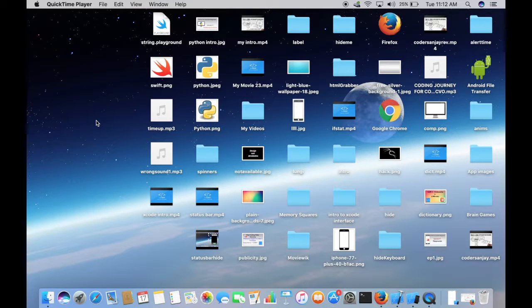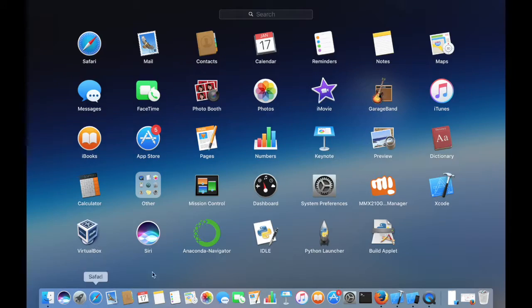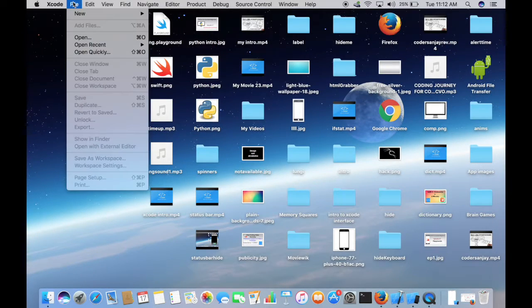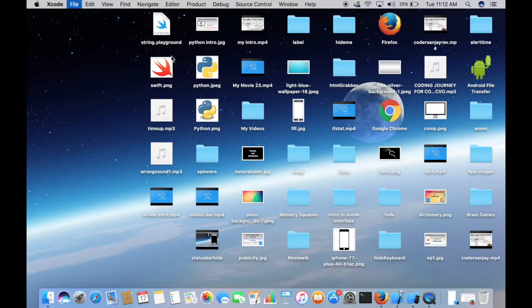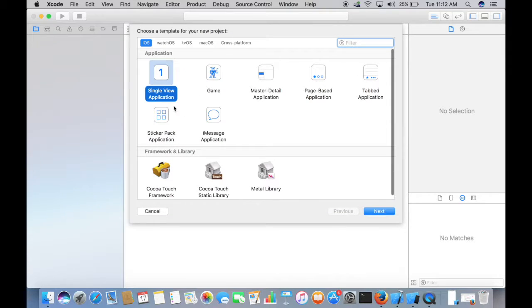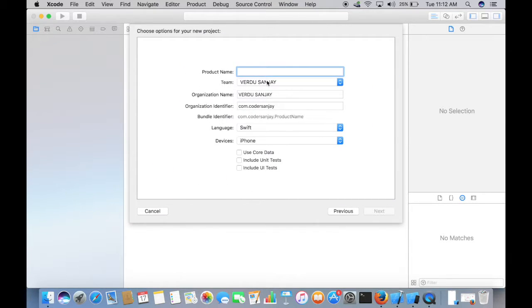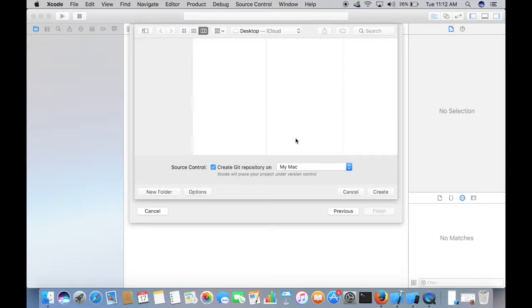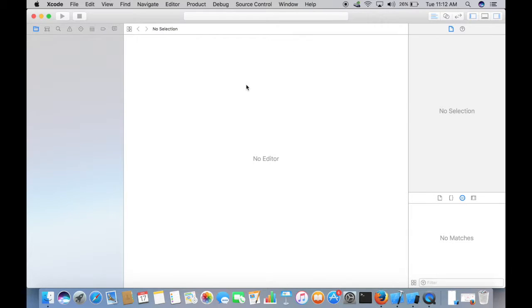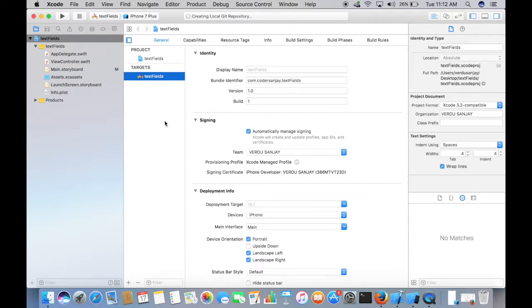Hey guys, what's up and welcome to iCode. In this video, we're going to learn about text fields. So open up Xcode and create a new project, single view application, and let's name this as text fields and save this on desktop.